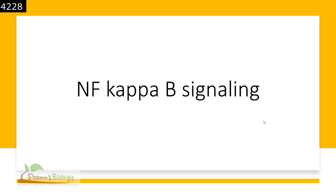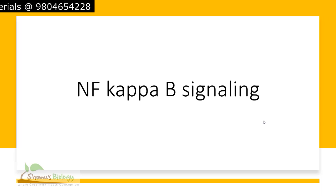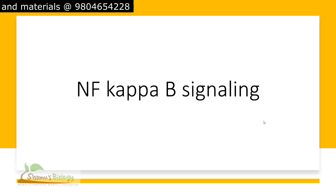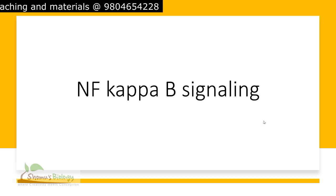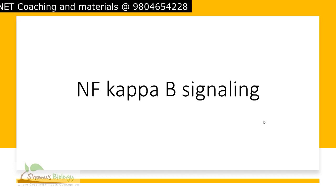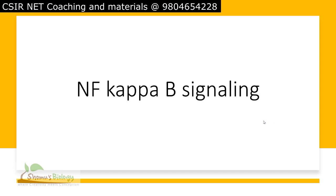Hello everyone, welcome to Shomu's Biology. In this lecture, we are going to talk about the NF-kappa-B signaling pathway — what it is, how NF-kappa-B signal transduction works, what the signaling molecule and receptor are, and we'll also cover the NF-kappa-B signaling animation.